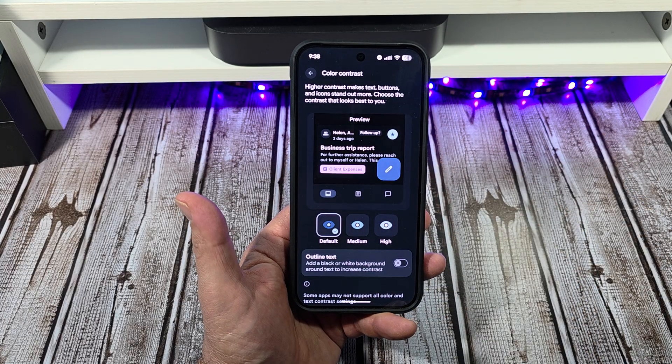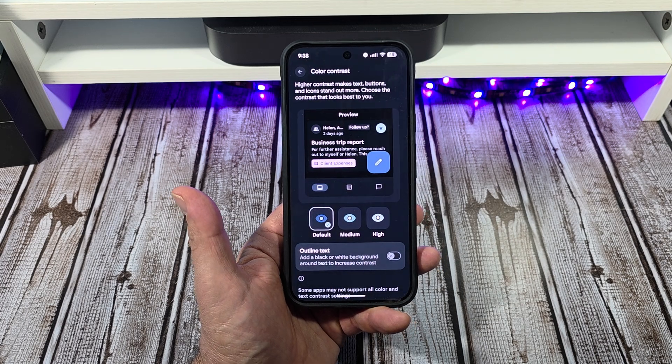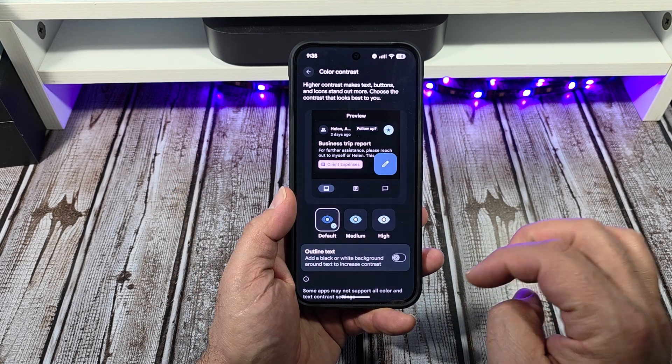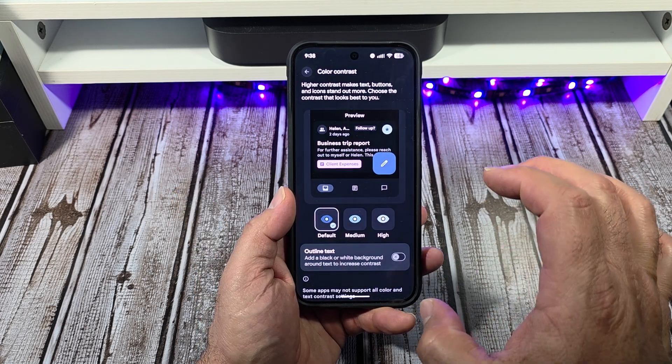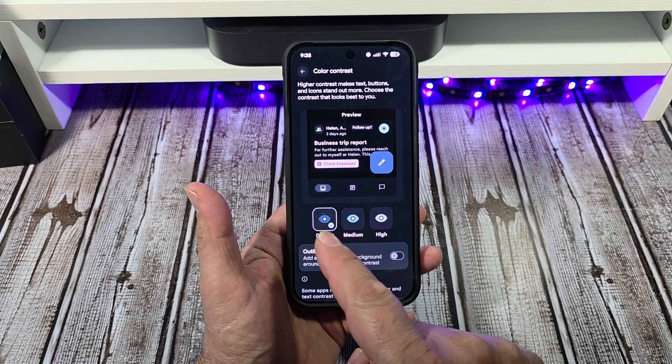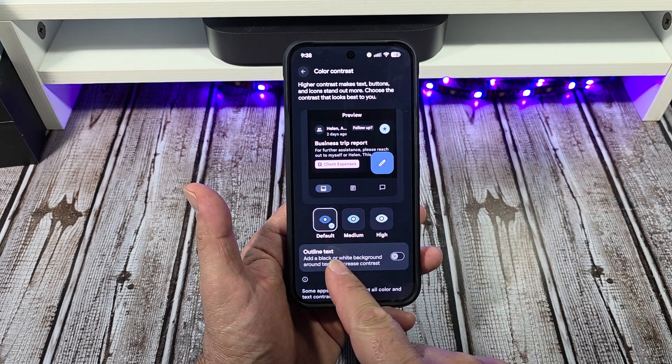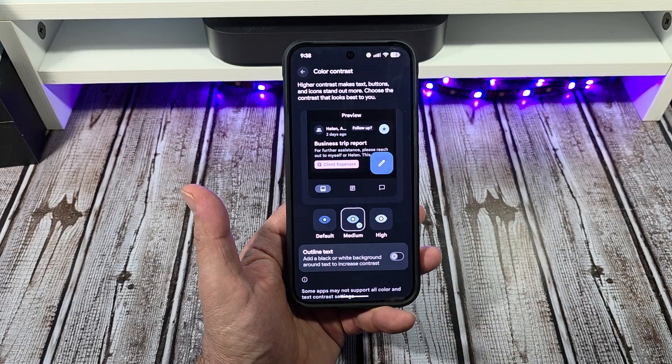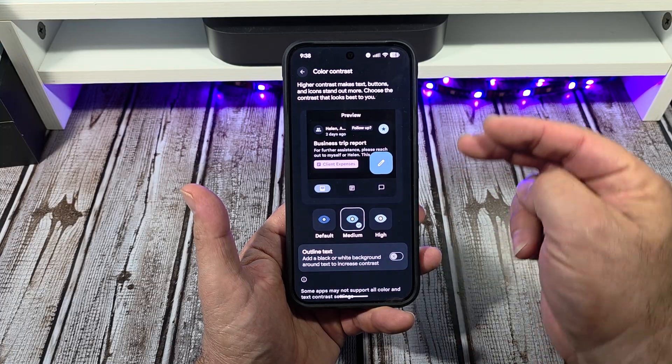Color contrast — I think this is very important for some people, this is the part of the video I wanted to jump to. You've got your Default, Medium, and High. Tap on Medium right there.